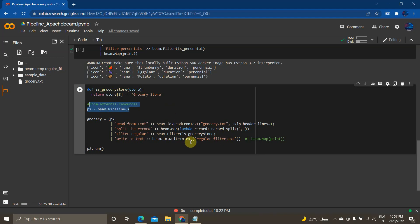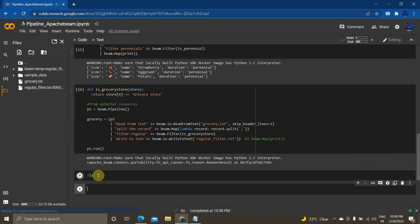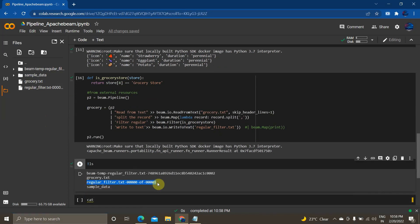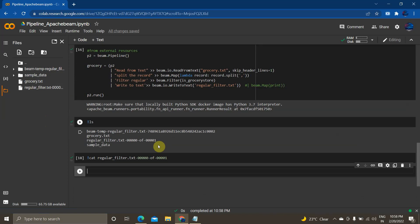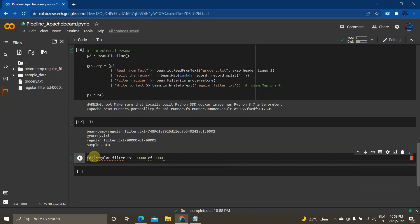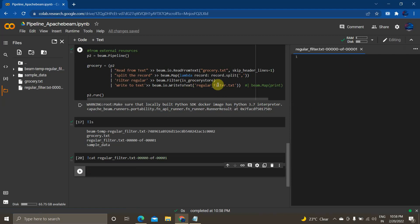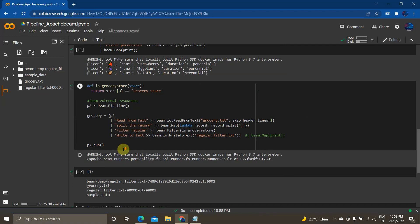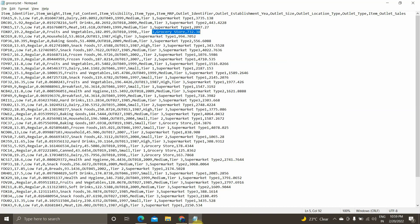I'm writing the filtered output to 'regular_filter.txt' and then running the pipeline object. This creates the output file, which we can verify by refreshing and listing the directory contents.